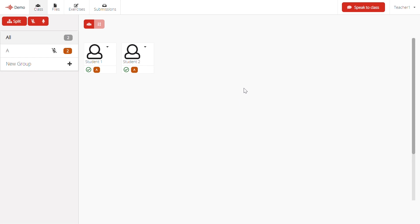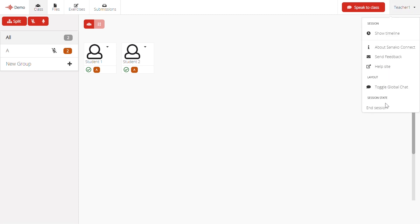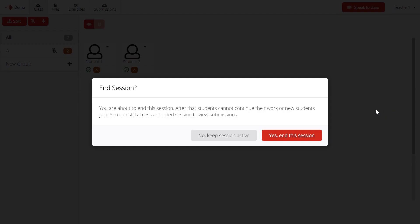Sessions are left open in Connect until you choose to end them. If you want to end a session, click on the Teacher menu here and choose End Session. Keep in mind that ending the session will remove student access to that session.